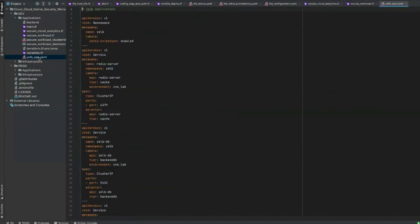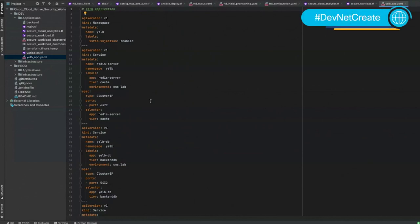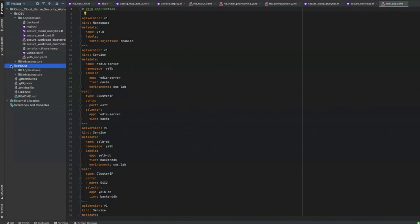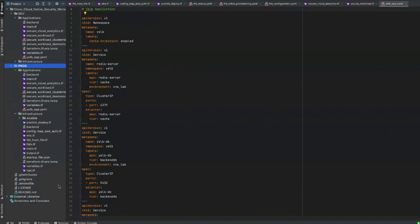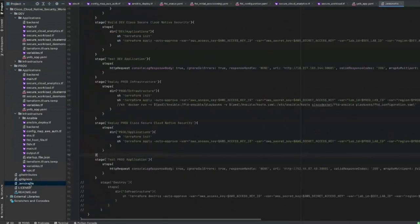We also have a Yelp app — a cool three-tier app that gives us a web UI, an application server, a database server, and a caching server, all within one namespace. Then we have our prod directory, which is exactly the same as the dev directory but uses different variables. As you can see, it's the same exact thing, but we utilize different variables within our Jenkins file. The Jenkins file is really the pipeline as code.